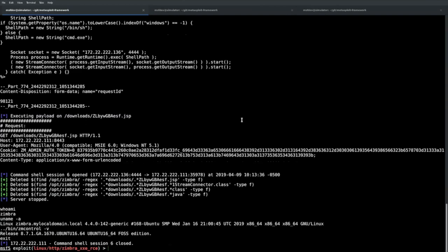It's not quite unauthenticated code execution in the traditional sense — it's more that the vulnerabilities just give you the authentication. You use the XXE to get credentials, then the SSRF to get an admin cookie, so you are authenticated by the time you get code execution — but you started from fully unauthenticated.